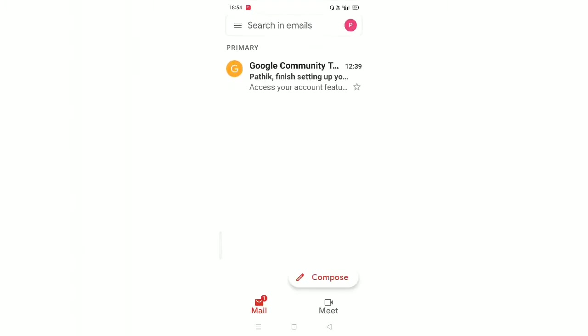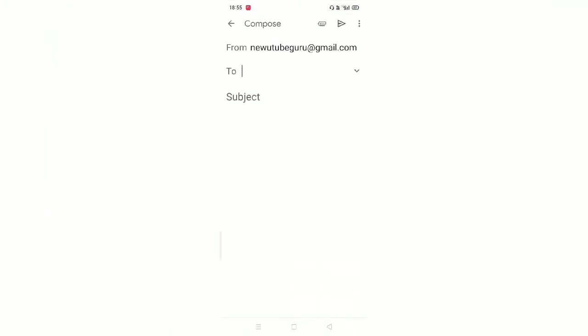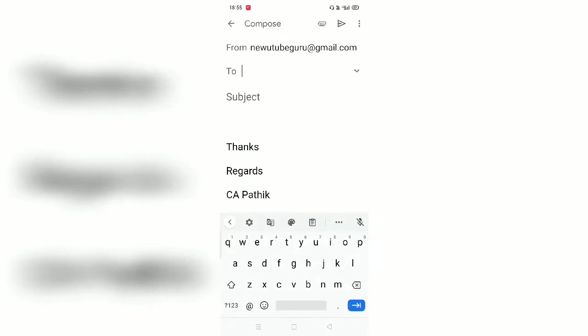Now when I will compose an email, see friends, the default text is appearing and this text will go with each and every email. So in this way you can save a lot of time.